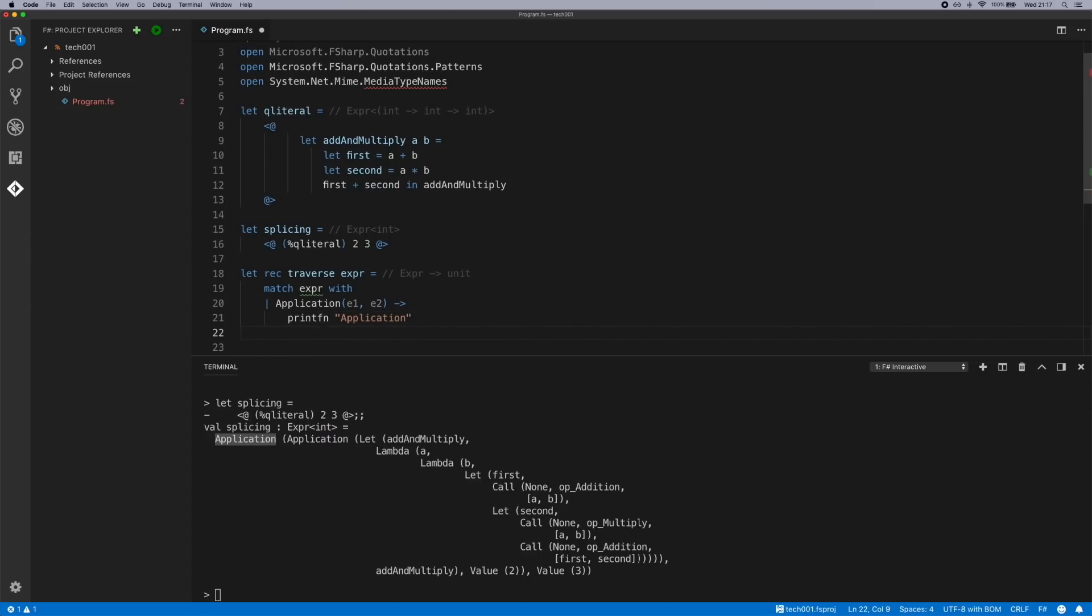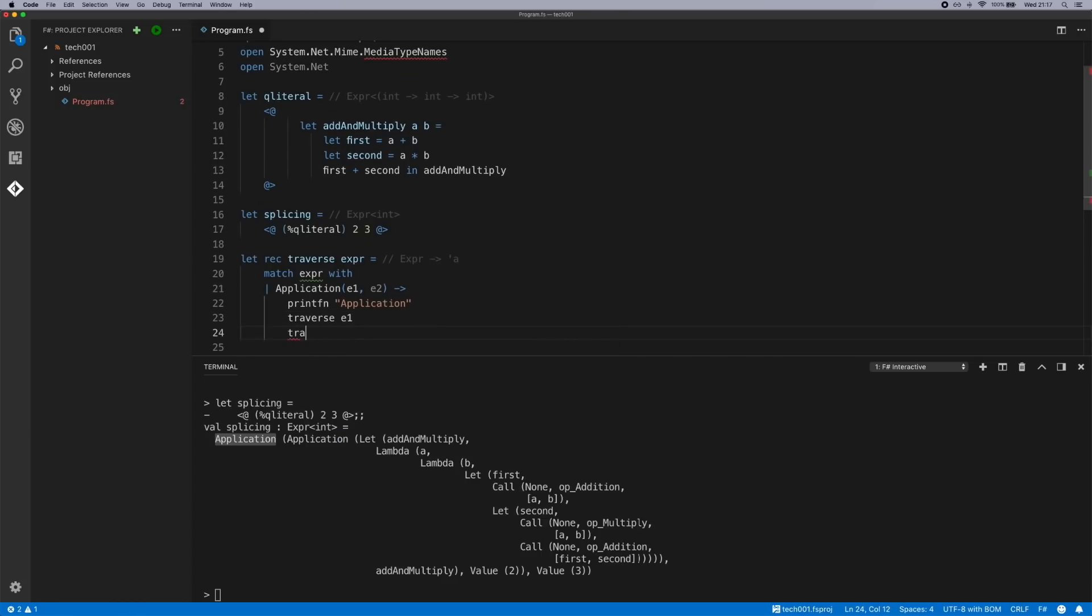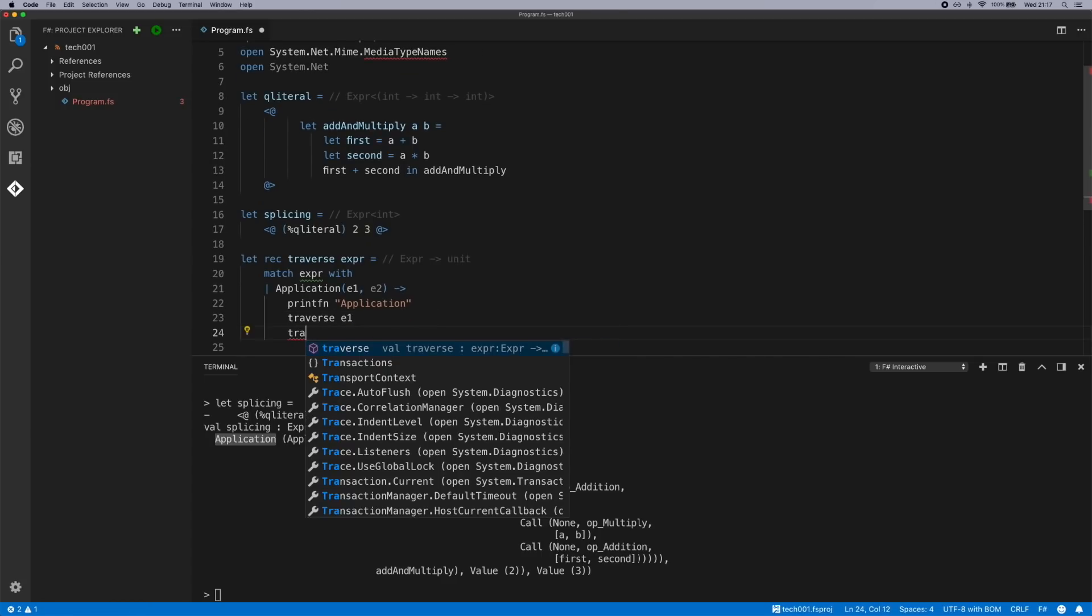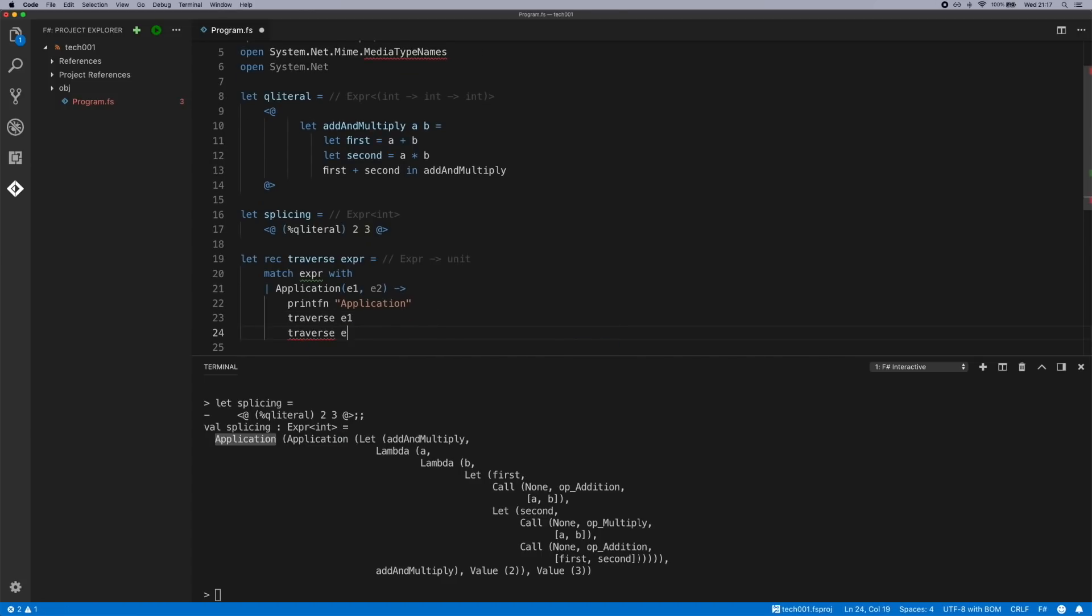To traverse further down a tree and to make this actually do something, we need to use the expression 1 and expression 2 to further process them. We will pass those back into the traverse function, and we will also traverse E2.